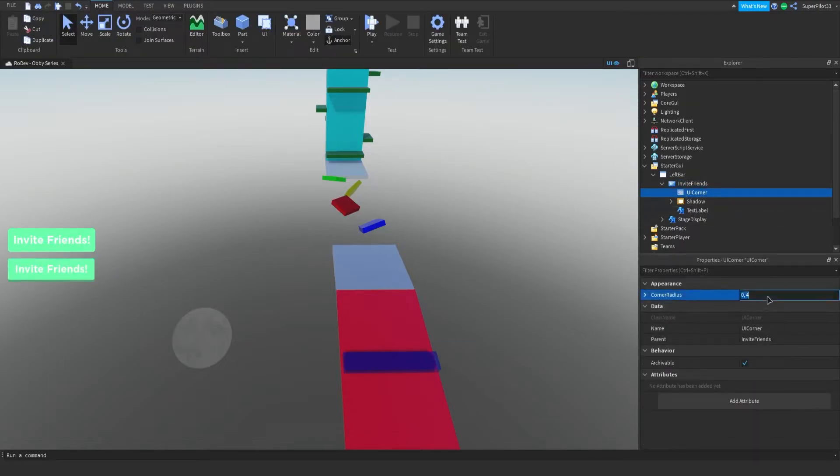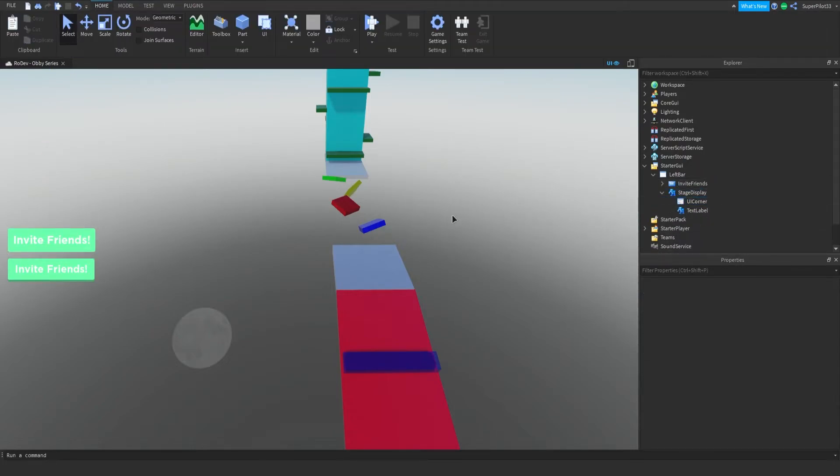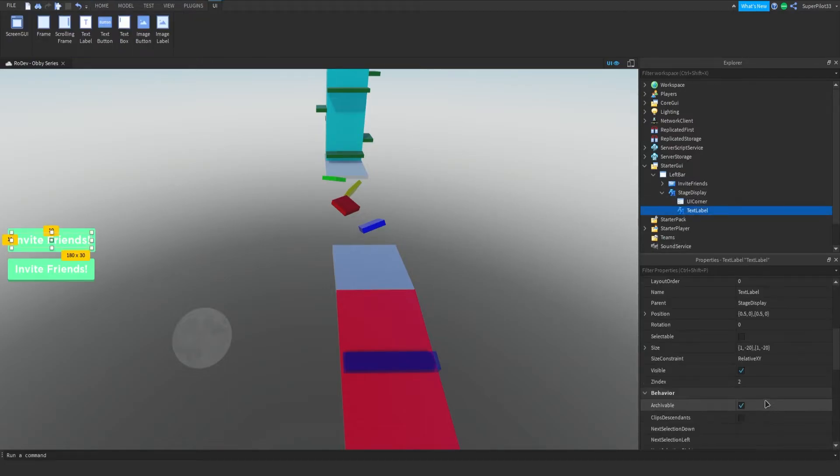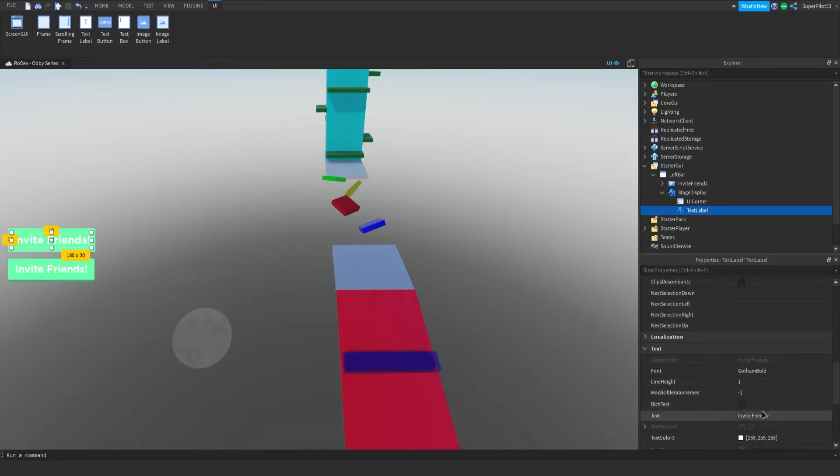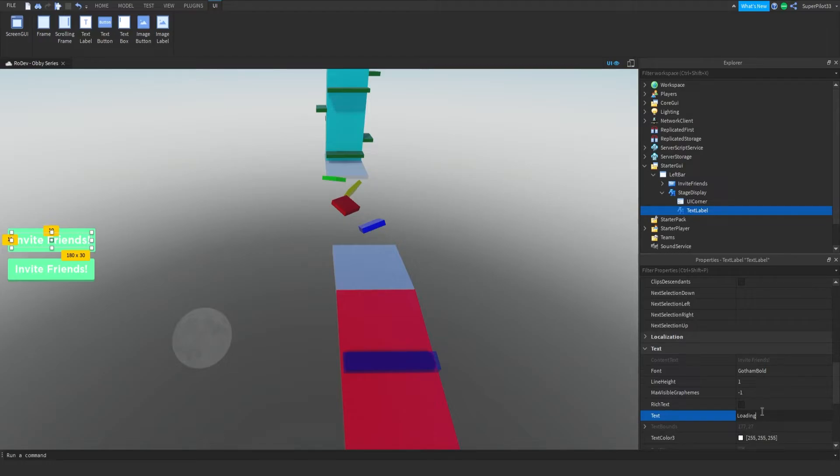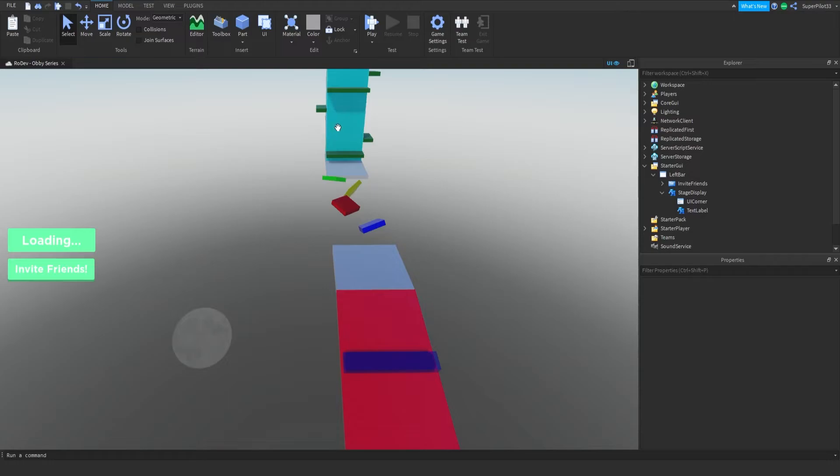One more thing. The UI corner, I'm actually going to go ahead and copy it from the Invite Friends button, paste it in here, just so everything looks the same. Now we actually do need to change the text label here to say what we intended it to say. Loading. I've changed the text on this text label right here to say loading. And from there, we can create the buttons at the top which I promised you guys.